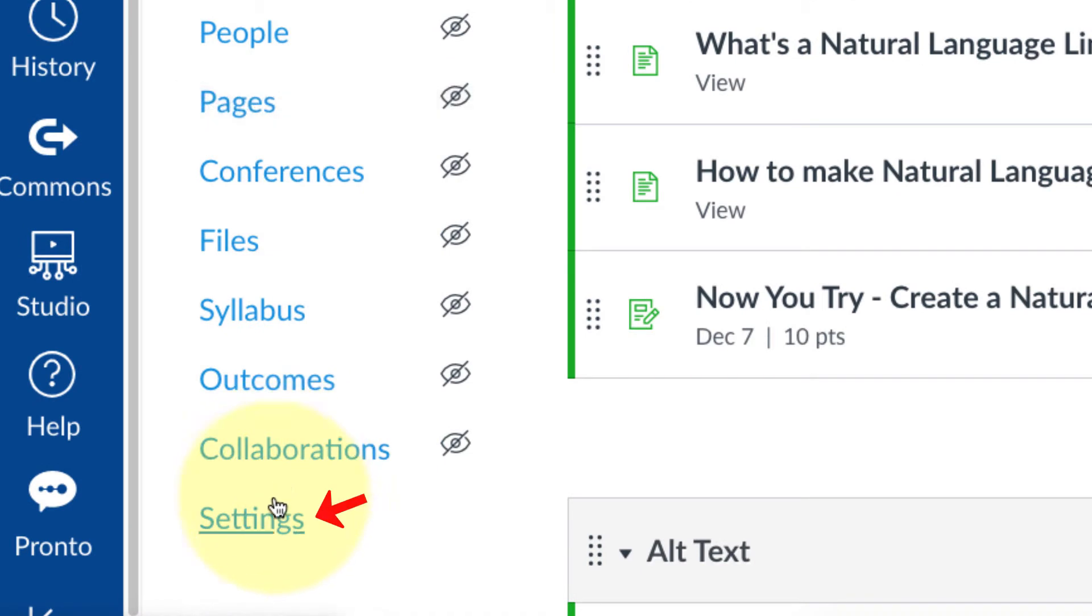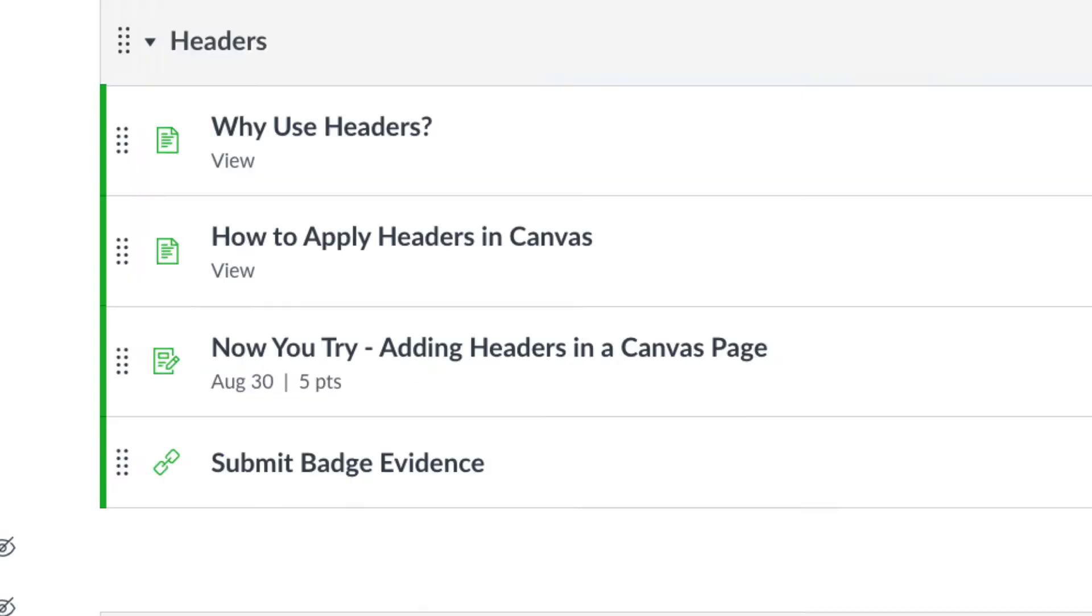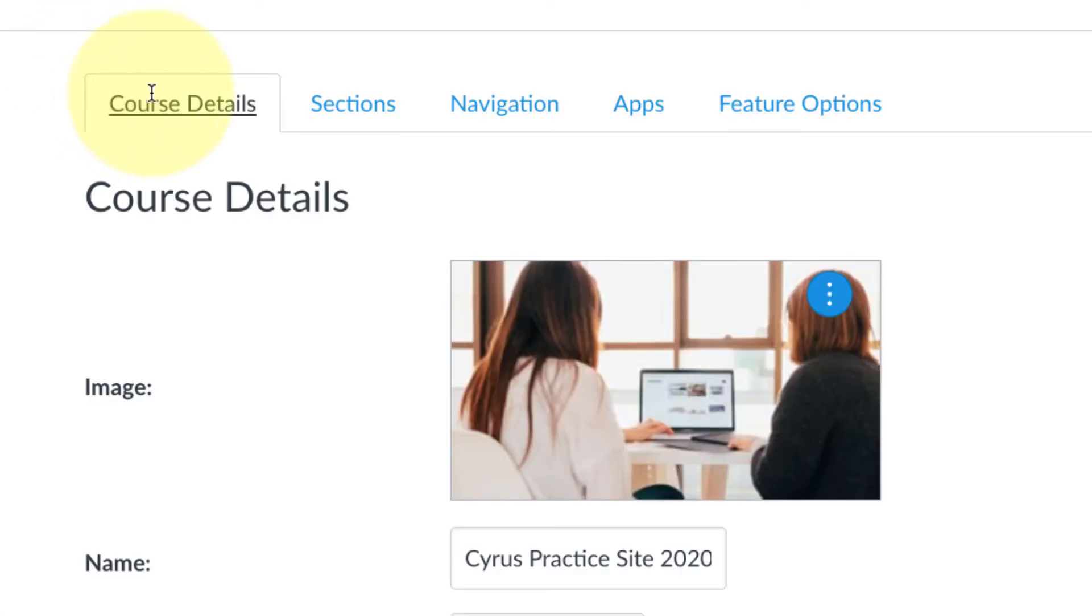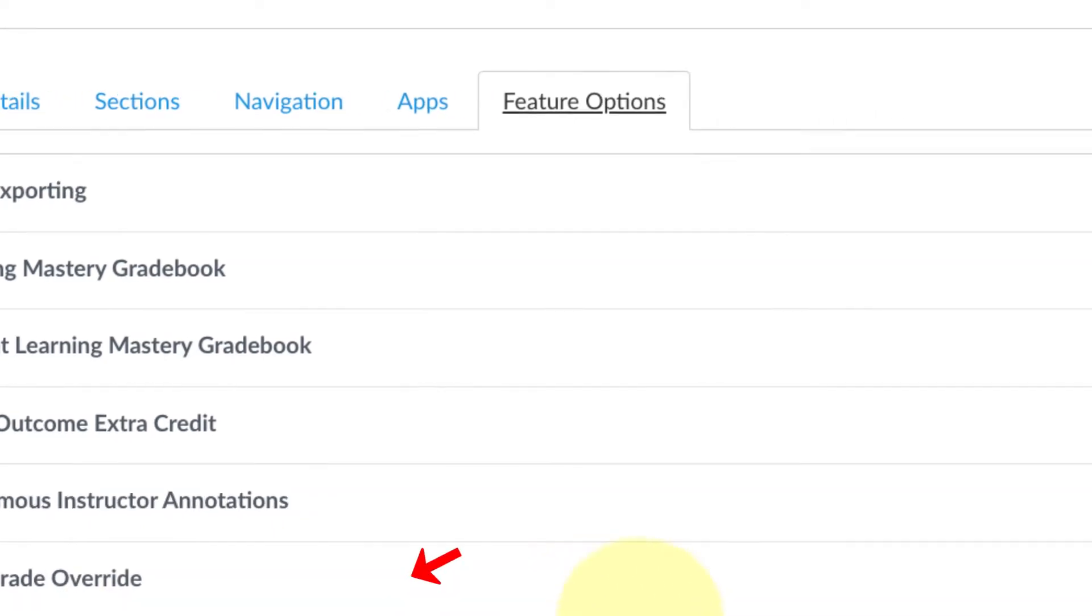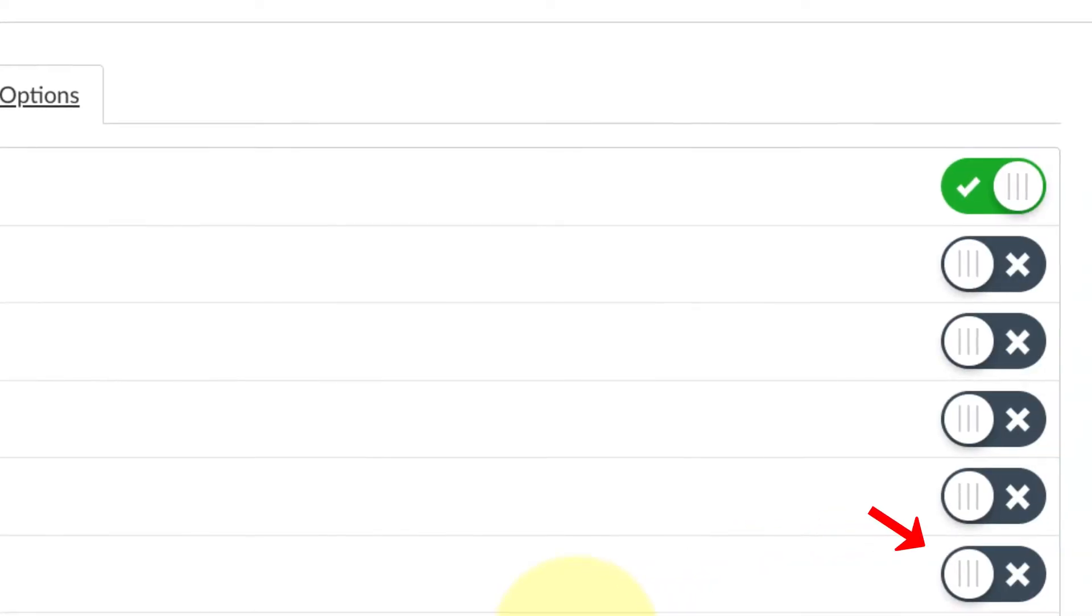To do it, first you're going to go down and click on Settings. Next, at the top of these tabs you're going to go over to Feature Options.